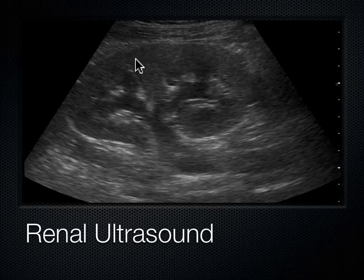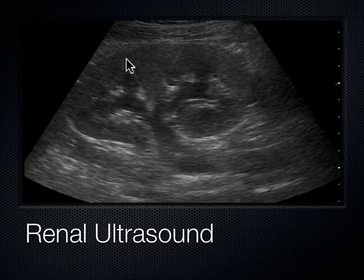Coming in from the capsule, we have the cortex. This iso-echoic material here is the cortex of the kidney.